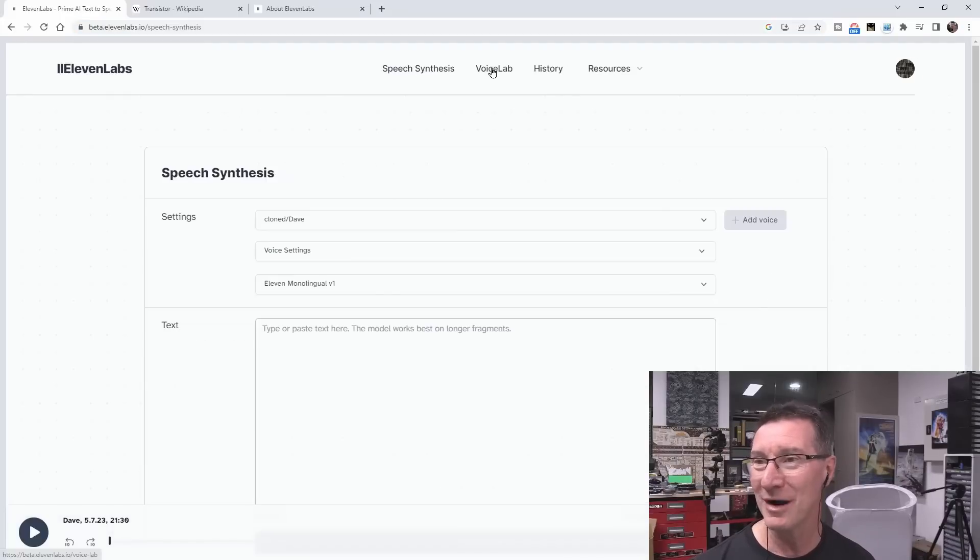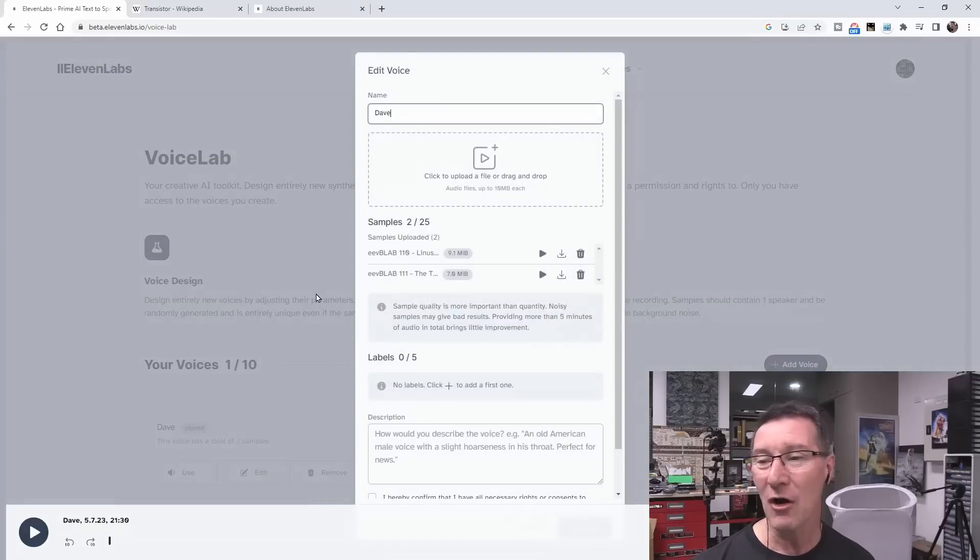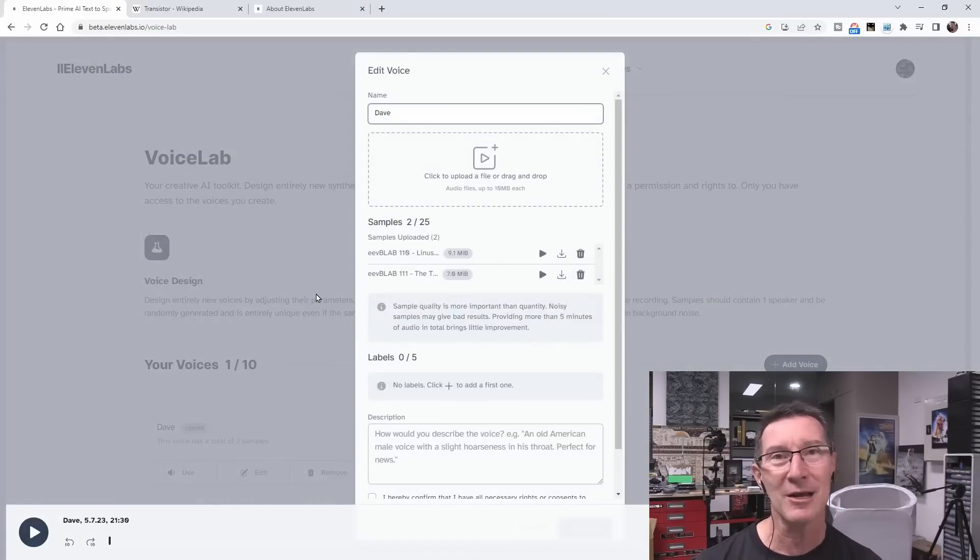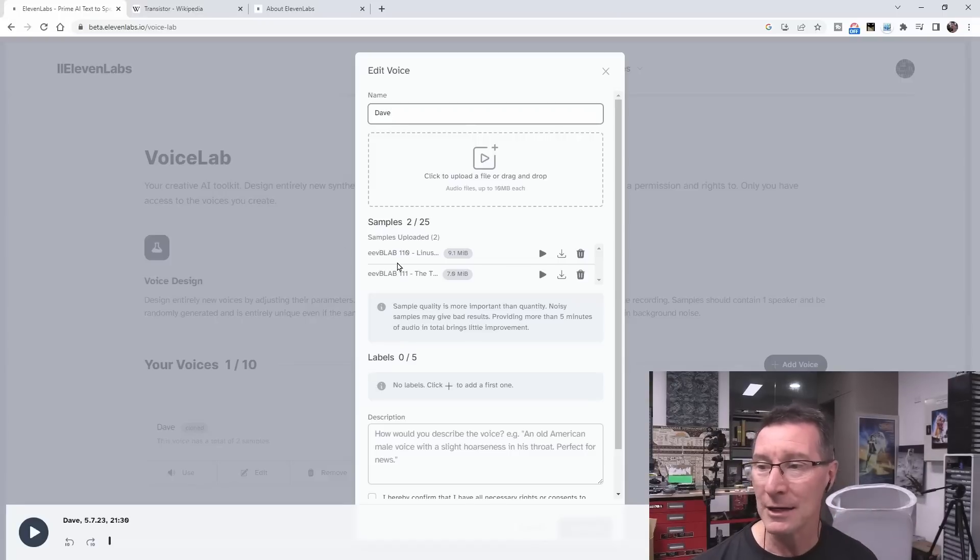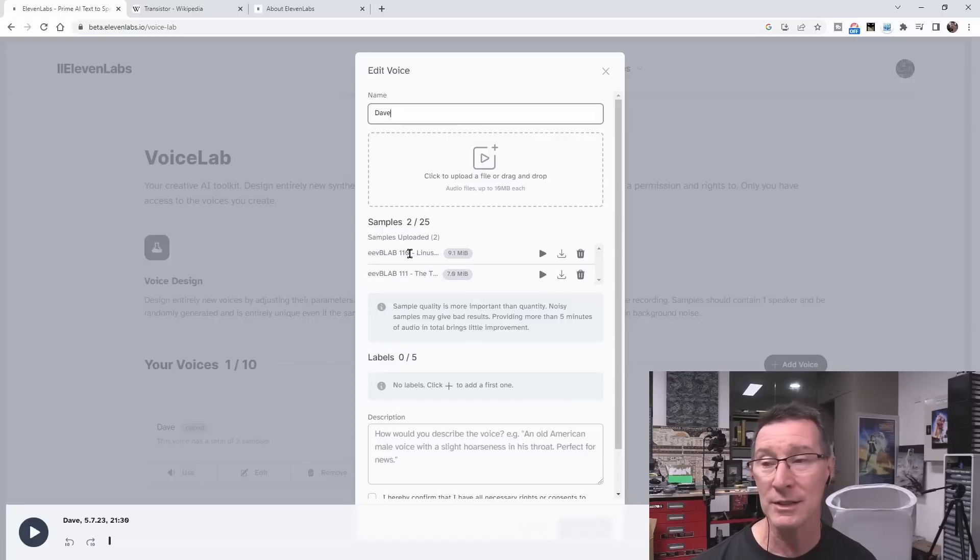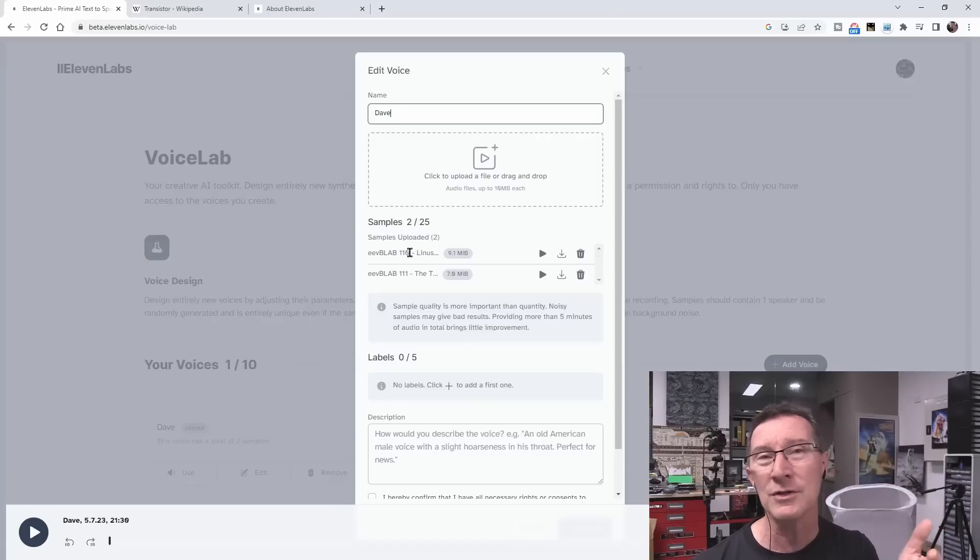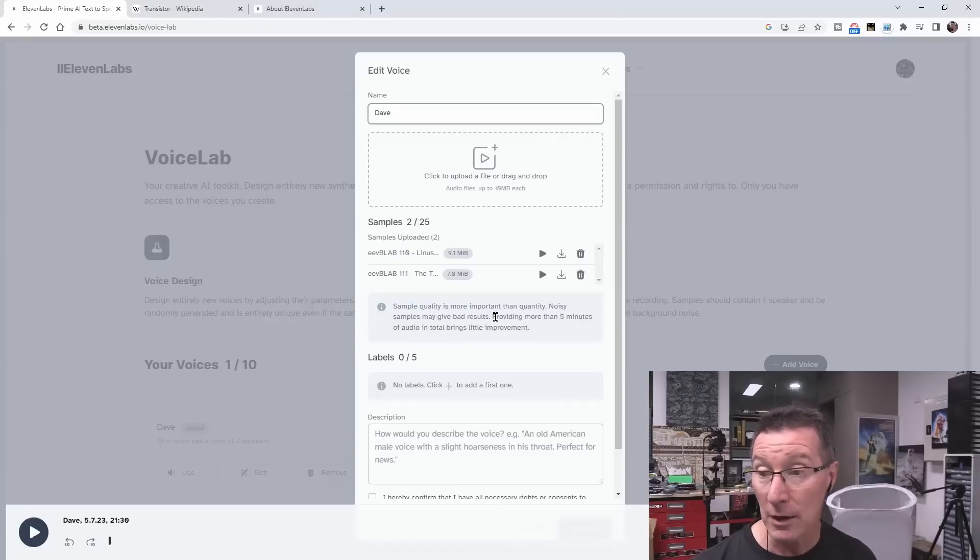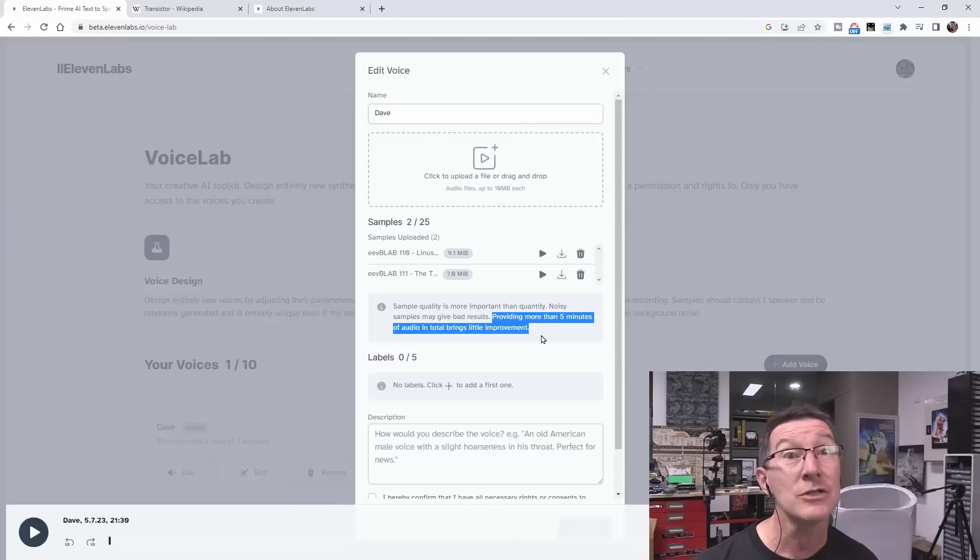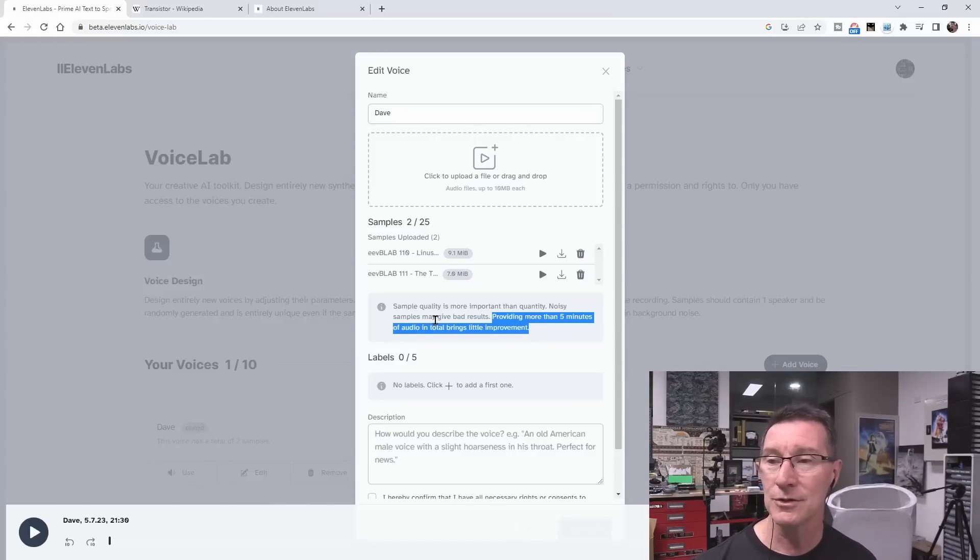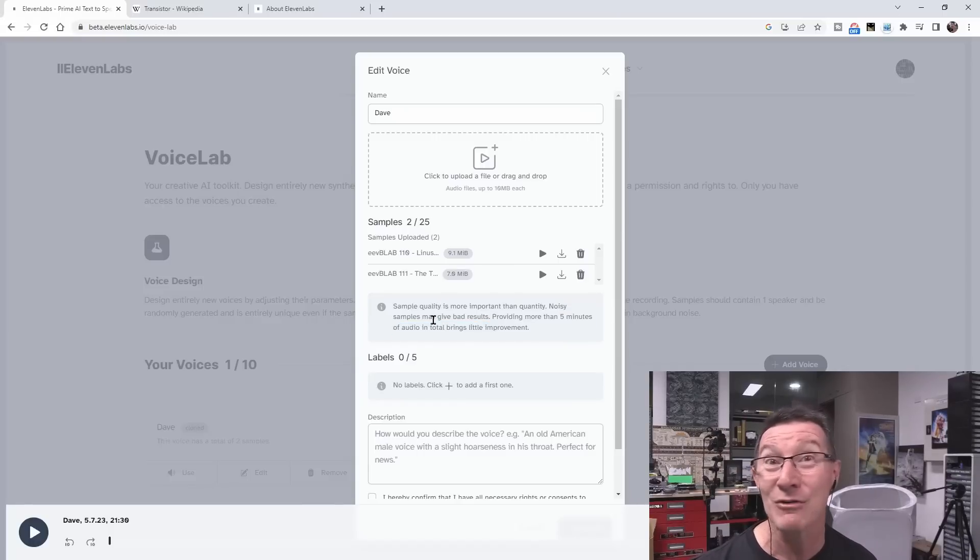So what I did is one of the problems is that you can only feed it a 10 megabyte file. You can feed it 25 10-megabyte files, and all of my videos were longer than that. So I found a couple of latest short ones. I found EEV Blab 111, and then EEV Blab 110, and you can go and listen to those. So they're the training material it used. They're about seven, eight minutes each. It claims to only need, it tells you here, providing more than five minutes audio in total brings little improvement. So I've given it 18 minutes of audio. So based on its own rules, it should have more than enough to simulate and clone my voice.